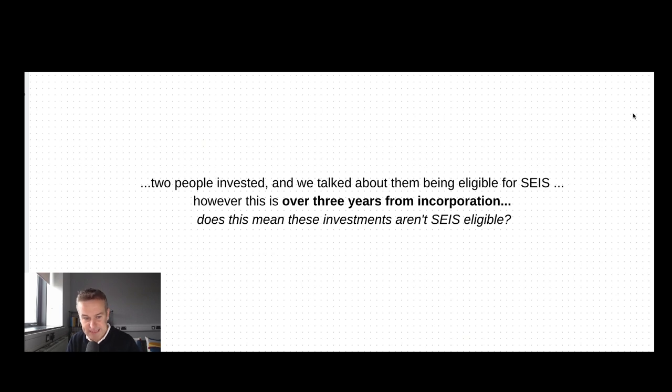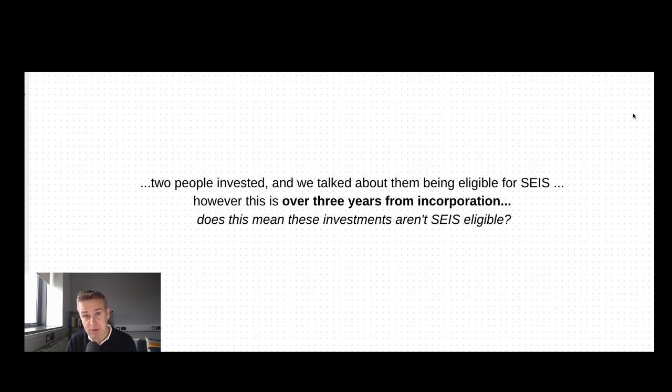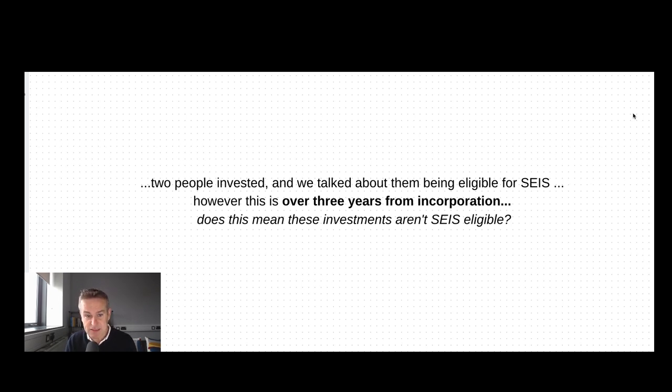Hi, Steve Livingston here, Chartered Accountant. I had a question from a company recently, and it's a very common question on the Seed Enterprise Investment Scheme, SEIS. I thought it'd be useful to record a quick video to run through the answer.